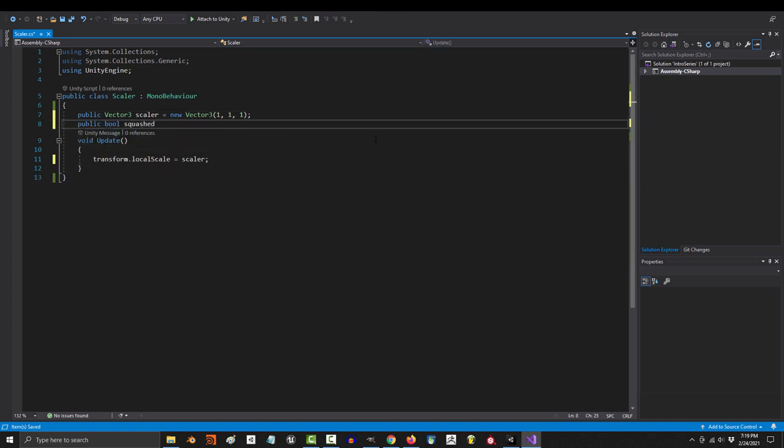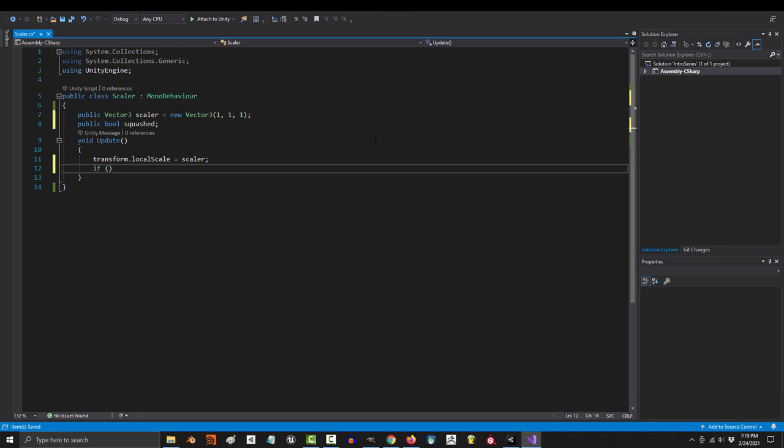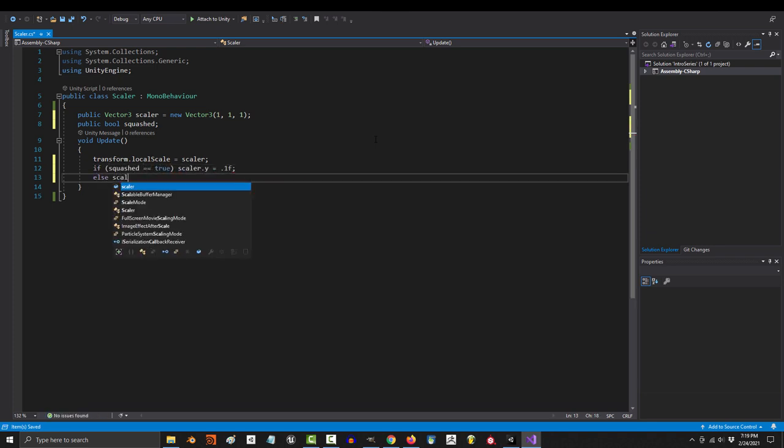So let's create a boolean up here called squashed. And down here, we'll just say if squashed is true, set y scale to 0.1. Otherwise, y value should just be normal.